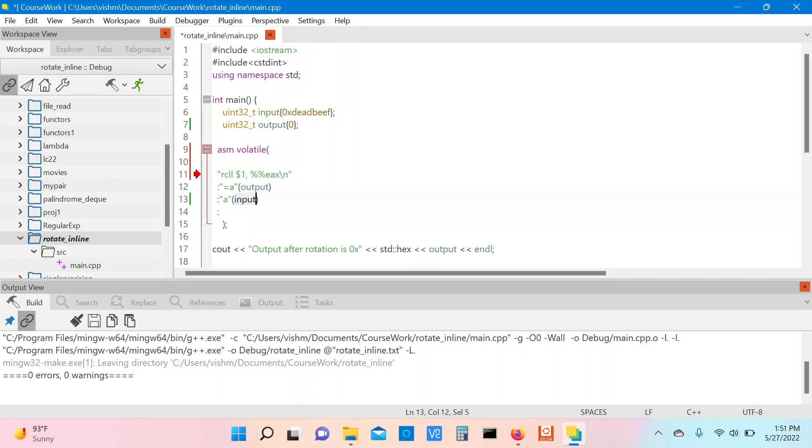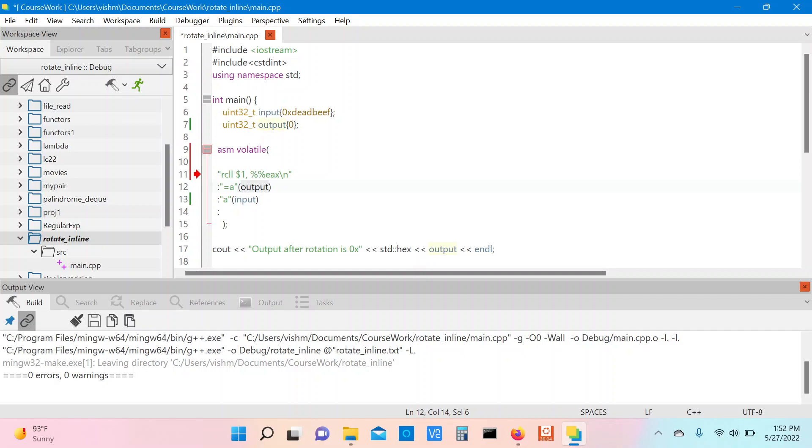After the rotation is done, the output will also be in the EAX register, so the output value is also mapped to the EAX register.